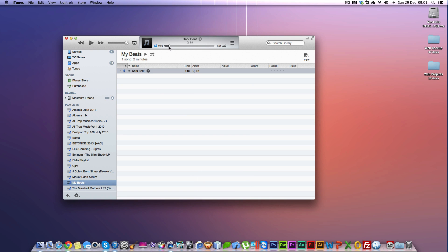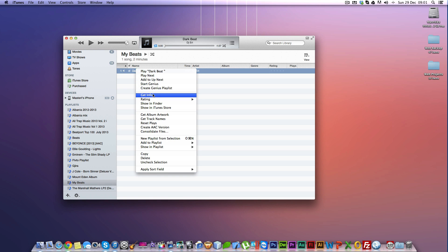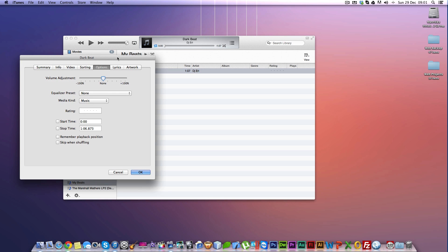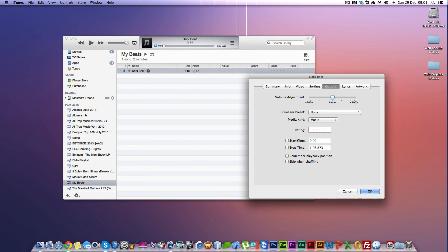Let's get started. Choose a song, then right-click on it, select Get Info, go to Options, and then tick the start time and stop time. I want my ringtone to start from 10 seconds and finish at about 40 seconds. You can only have a ringtone that's 30 seconds long — no more than 30 seconds.